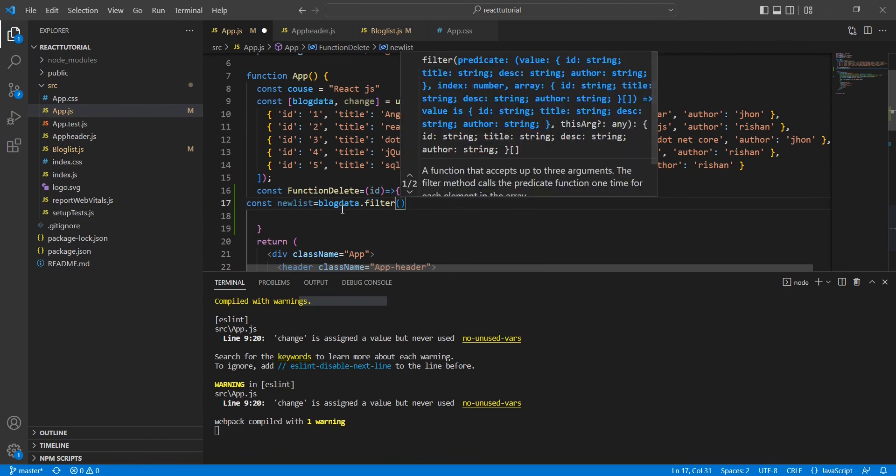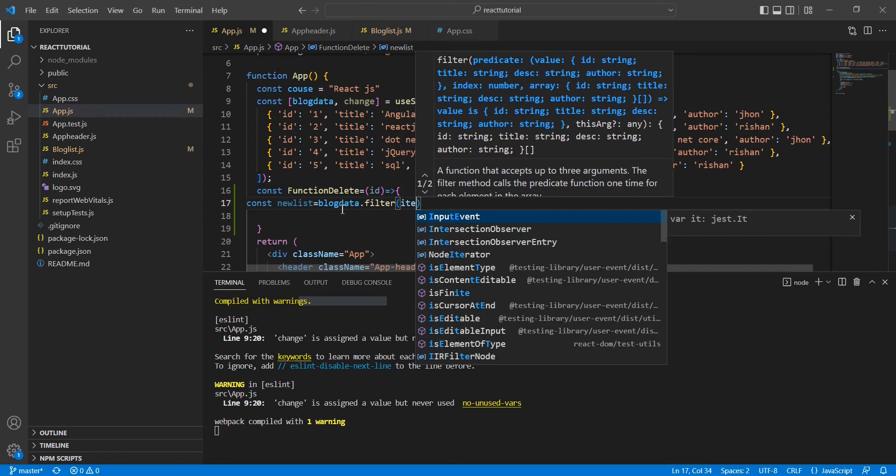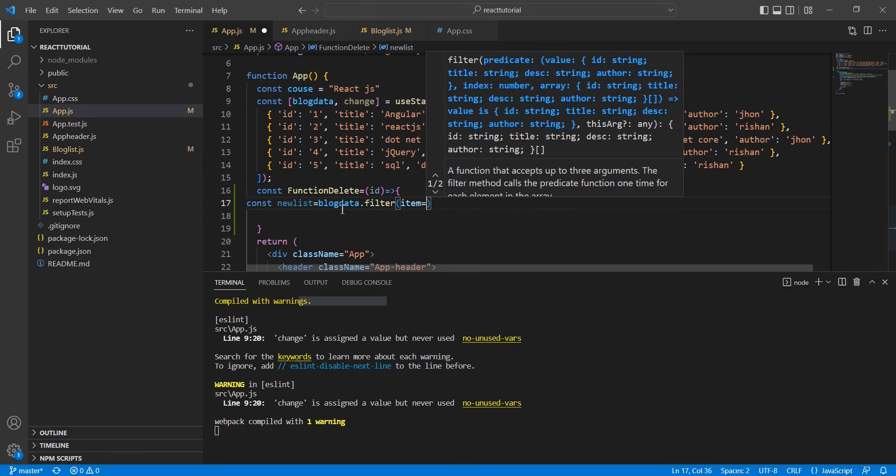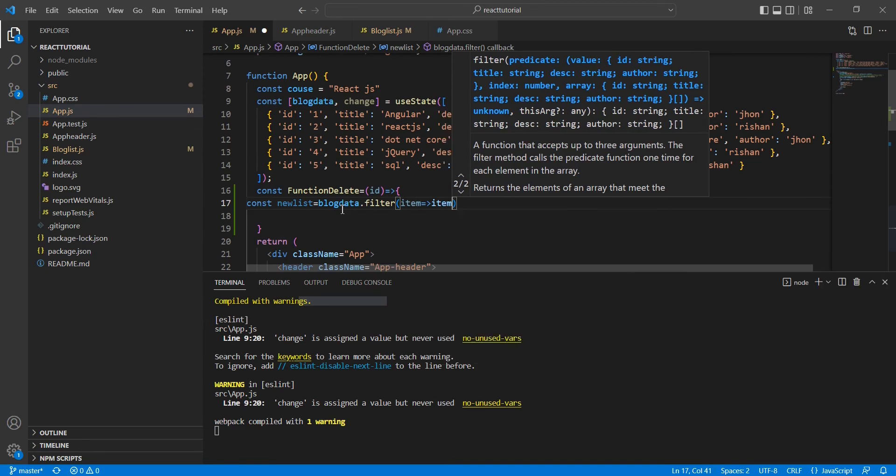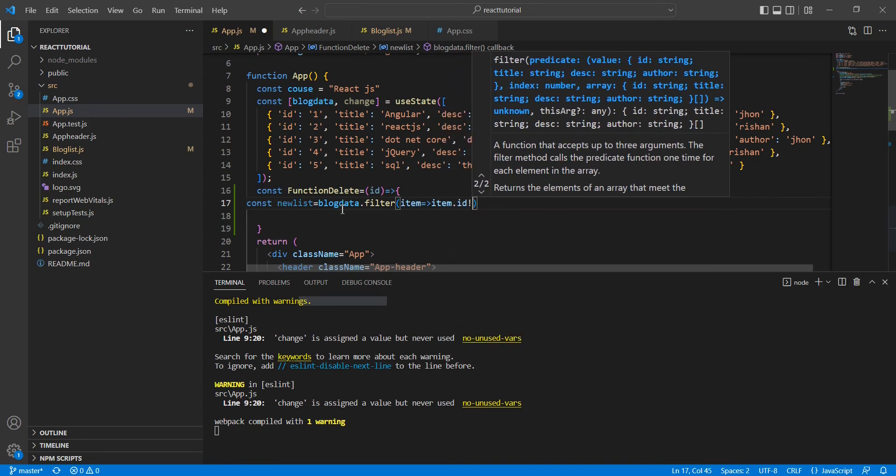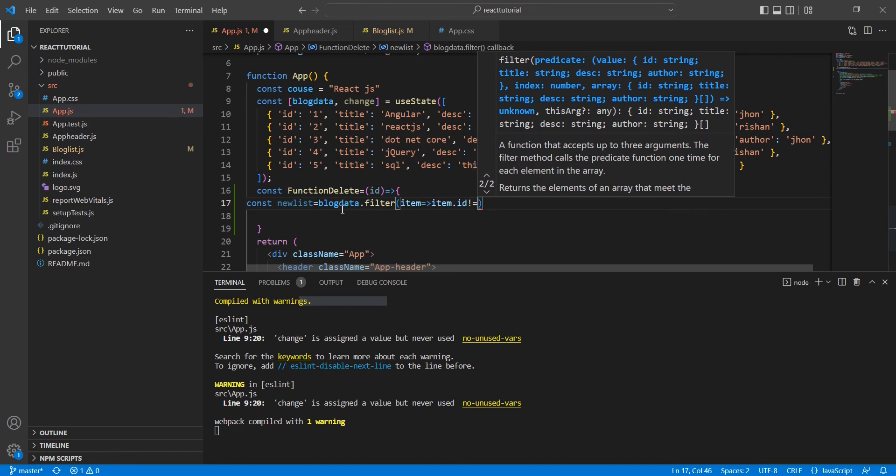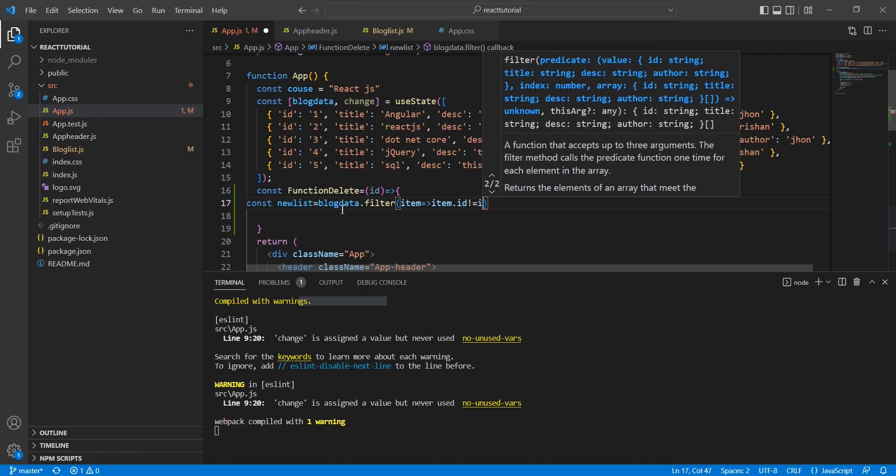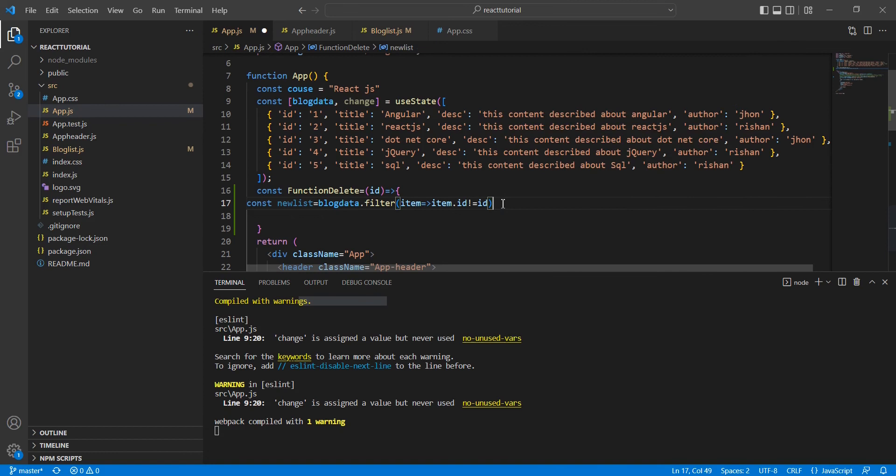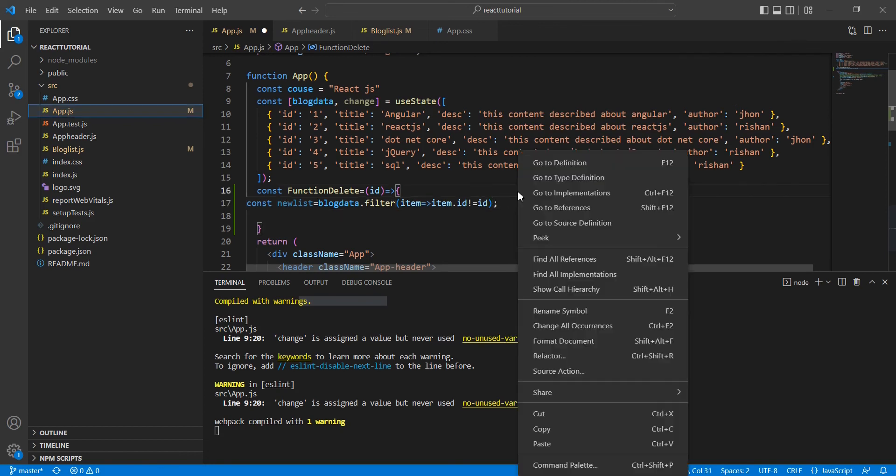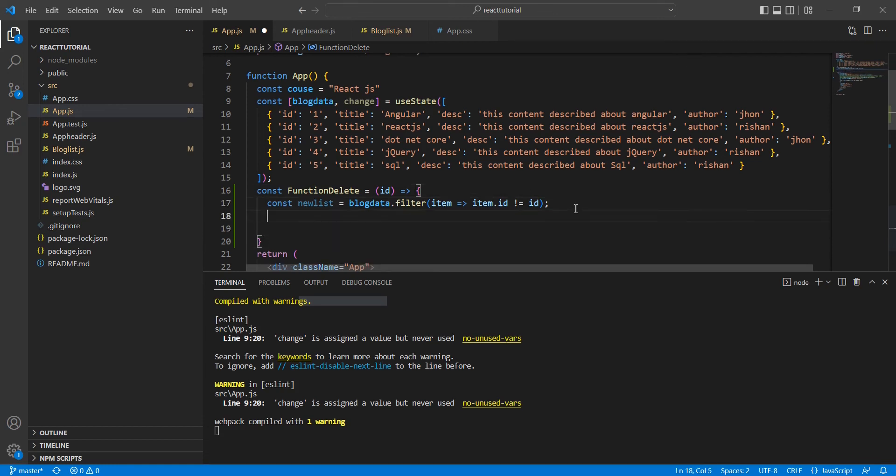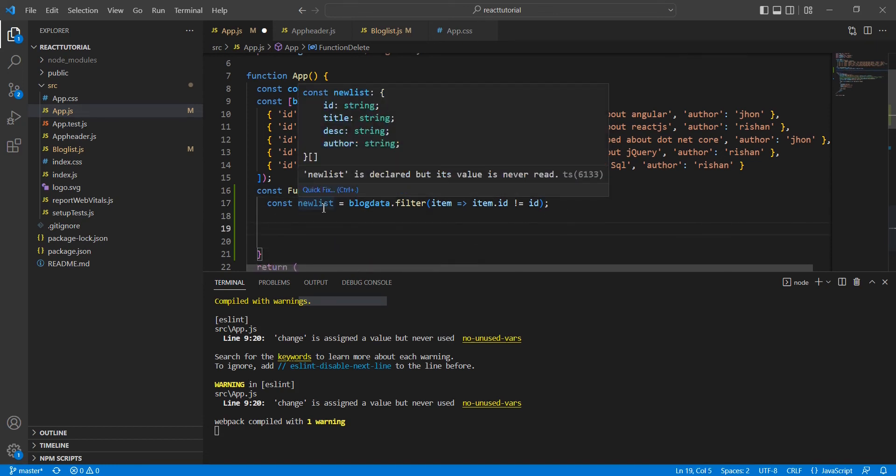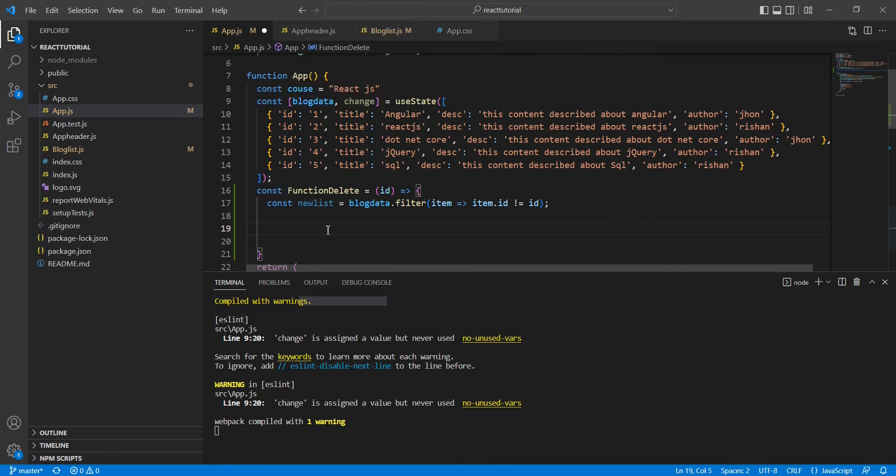So item.id not equal to id. Let me format it. This is fine. Now we have this newList. I'm going to set this newList into our main blog data. For that, we have to use this function.